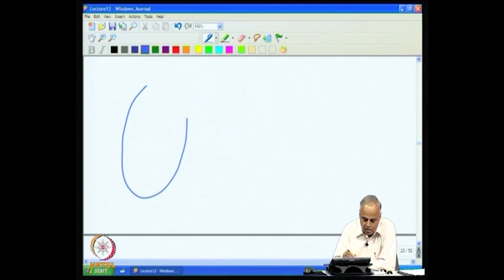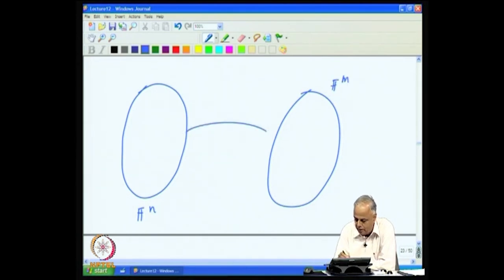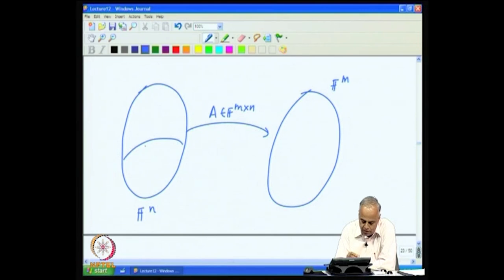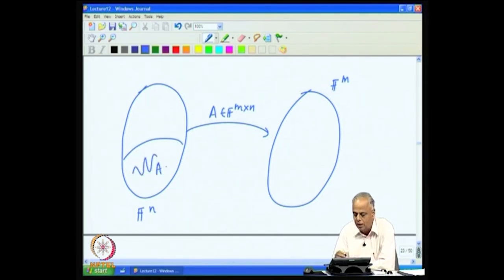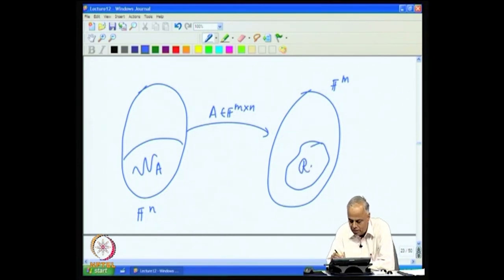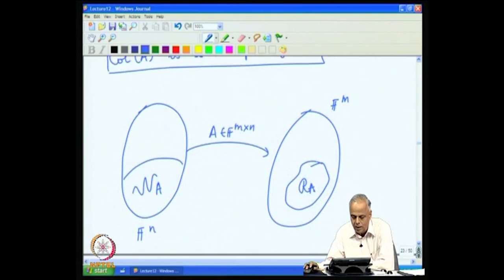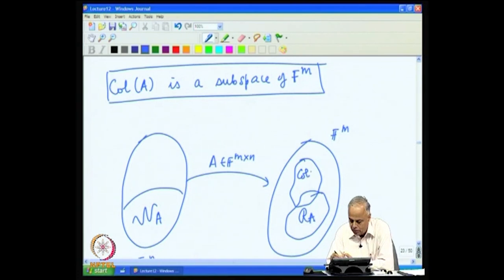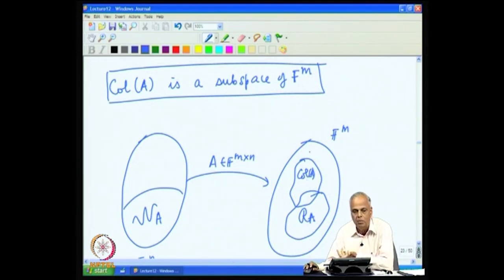We now have: the null space N(A) as a subspace of Fⁿ, the range R(A) as a subspace of F^m, and the column space col(A) also as a subspace of F^m. We need to understand the relationship between these spaces — whether col(A) and R(A) are different or the same.